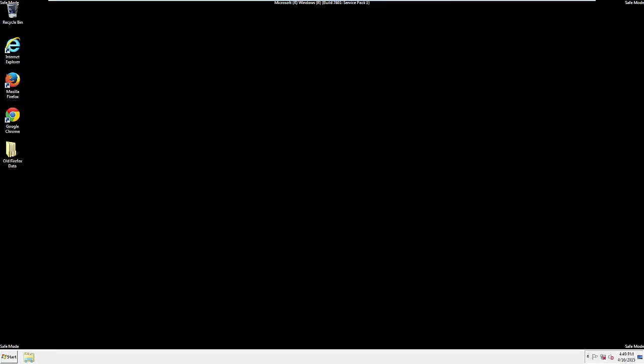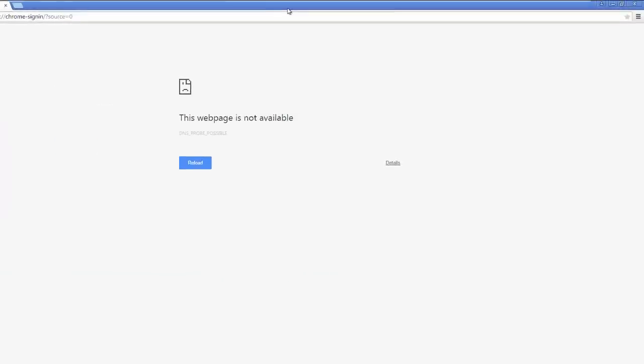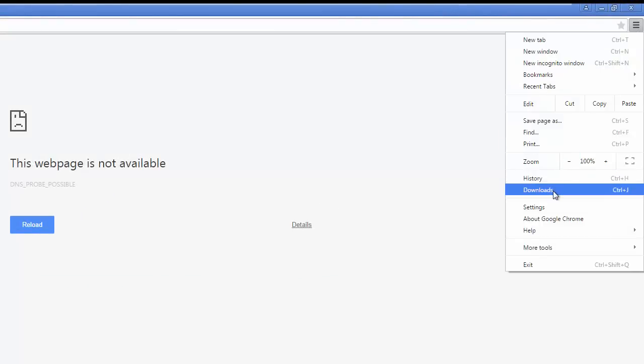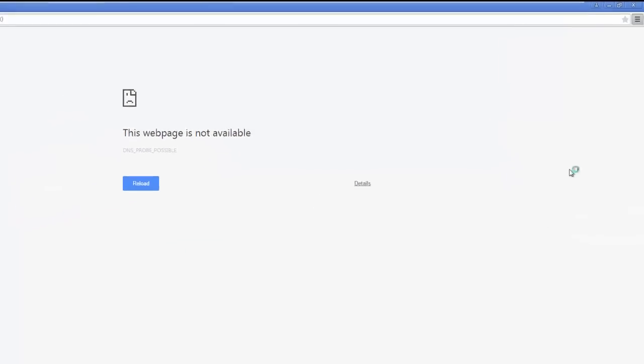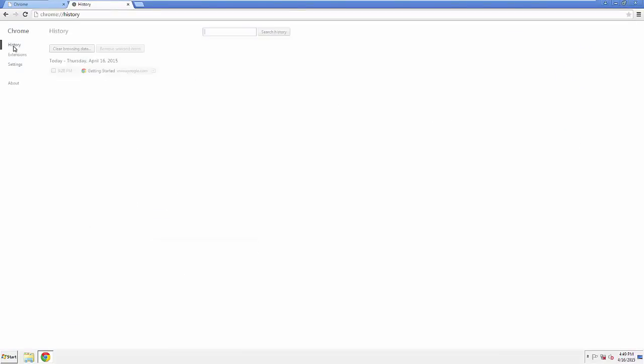Now for Chrome. Open the application. Doesn't matter from where. Under the Menu button, click on Settings. Then History. And Clear Browser Data.